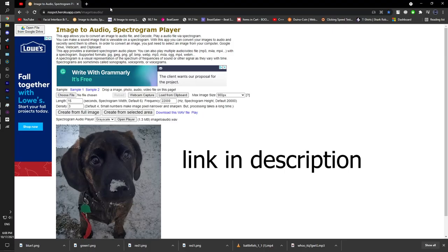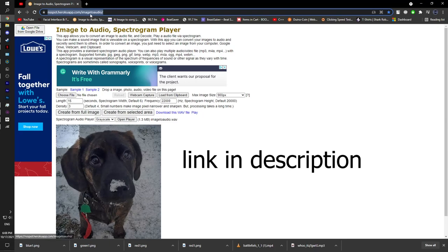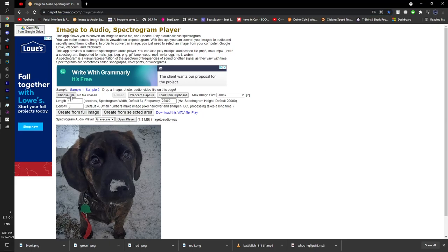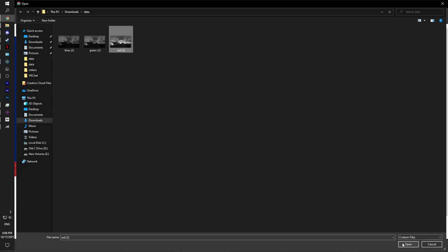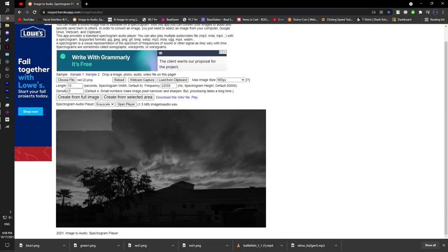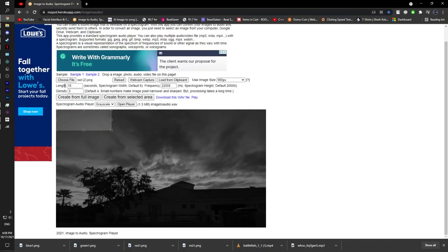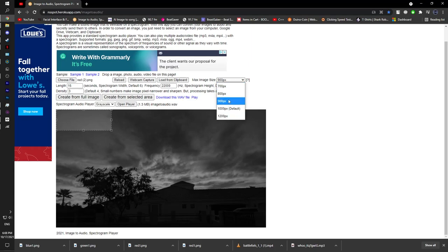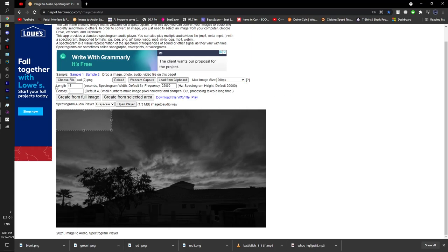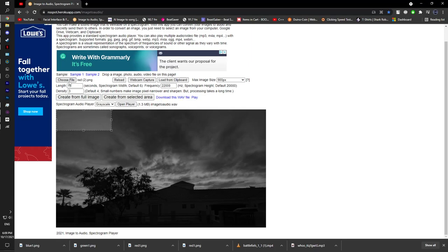So you're going to go to this website, and you're going to click on choose file, and you're going to select red first, or whatever you want to start with first. My personal best settings is 900 pixels up here, 900px. And then length set that to 15, and then density set it to 3. It'll seem a little bit choppy. It'll seem like a 240 video. So yeah, now that you've gotten these settings, 15, 3,